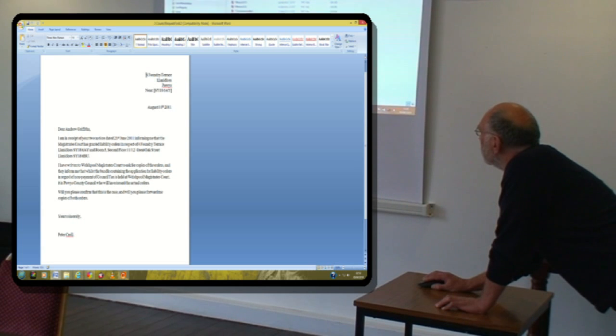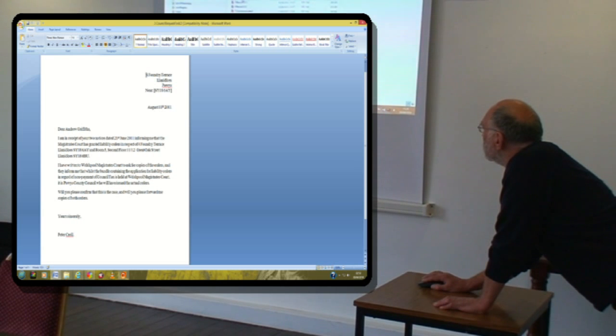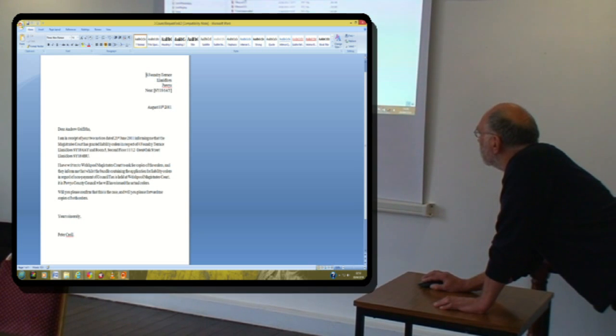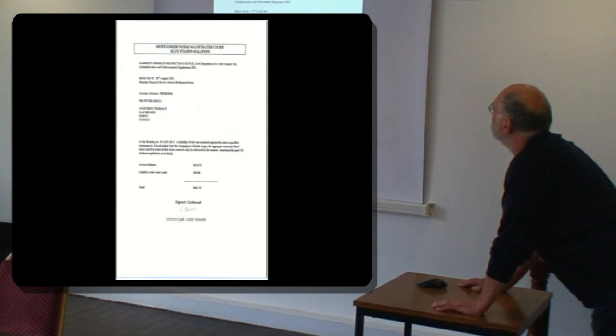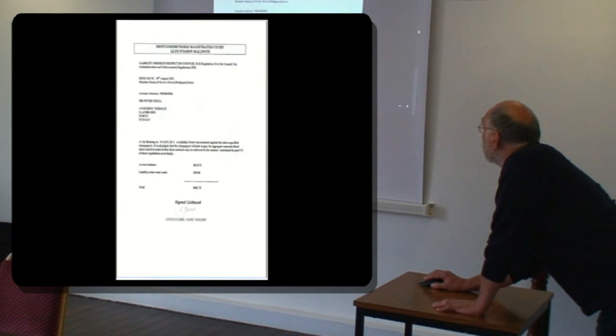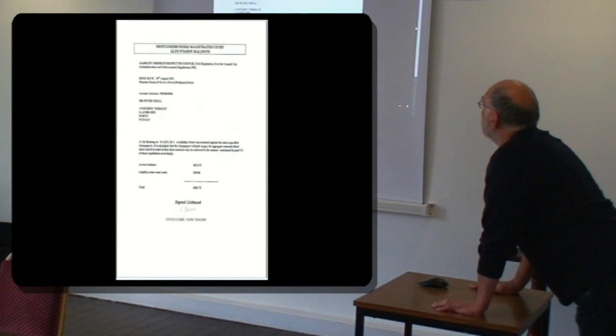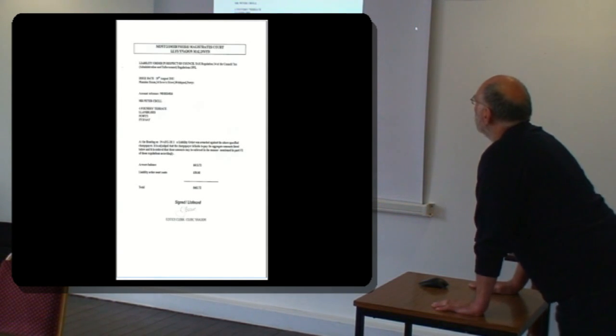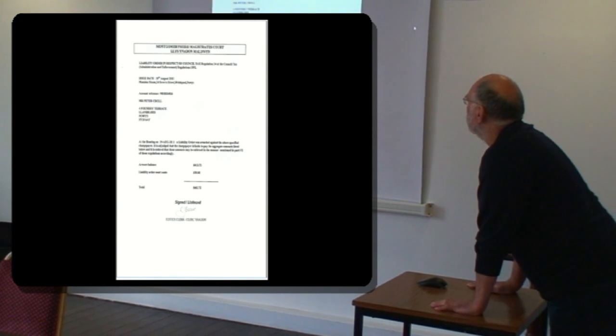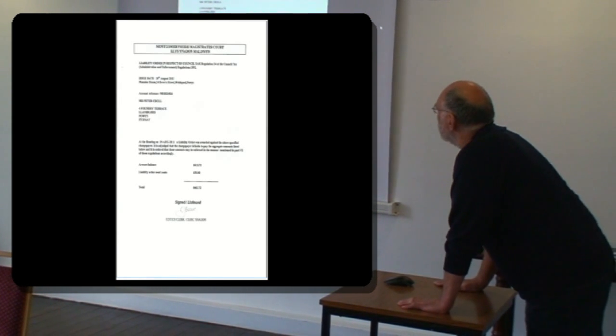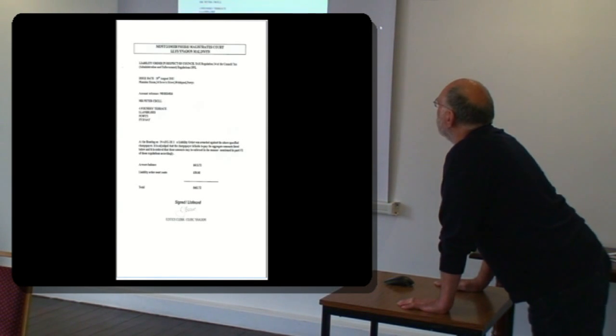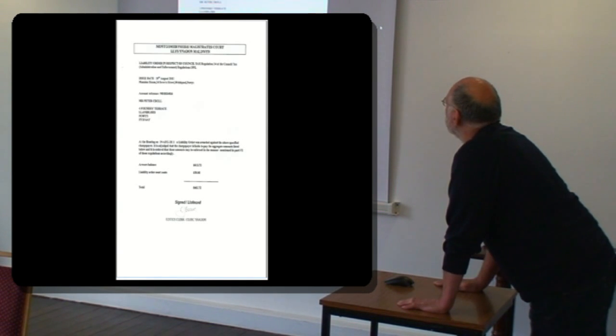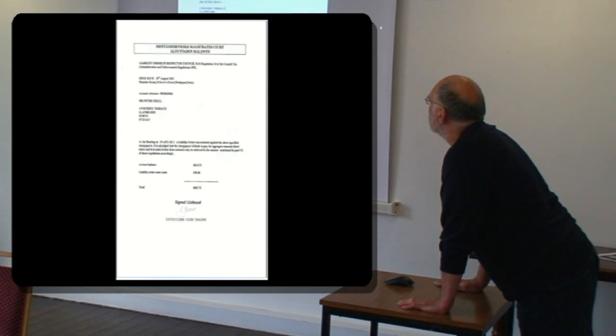So this is a letter requesting that the council sends me the liability order. This is an actual liability order. Lots of people get a printout with redactions from all the other people, but this is an actual order, an actual liability order which the council prints. And what it says is that a liability order was awarded against the above specified charge payer. It is adjudged that the taxpayer is liable, the charge payer is liable to pay the aggregate amounts listed below. And it is ordered that these amounts may be enforced in the manner mentioned in part six of those regulations accordingly.